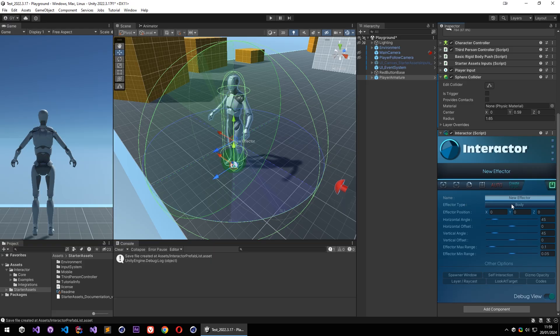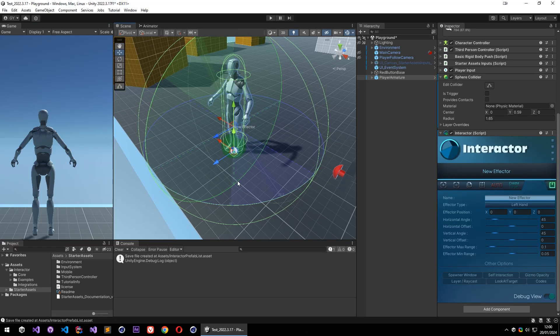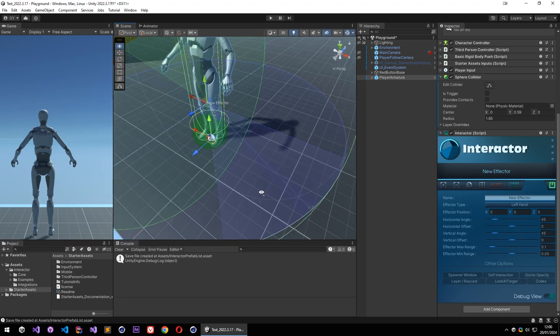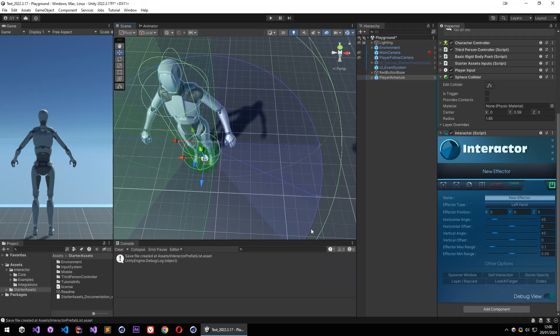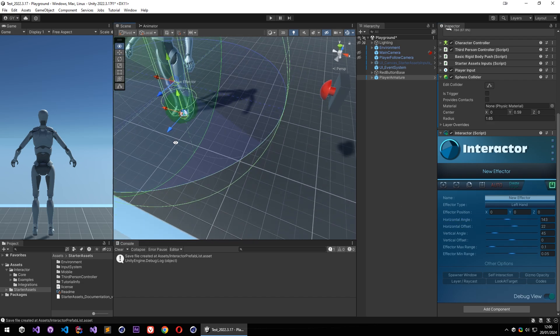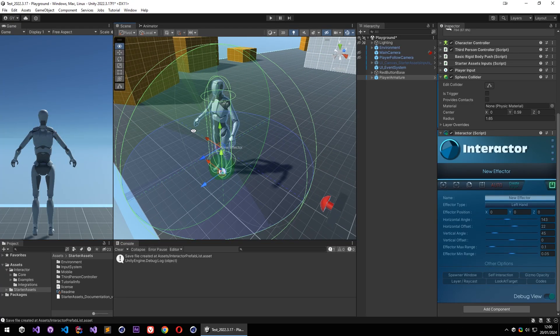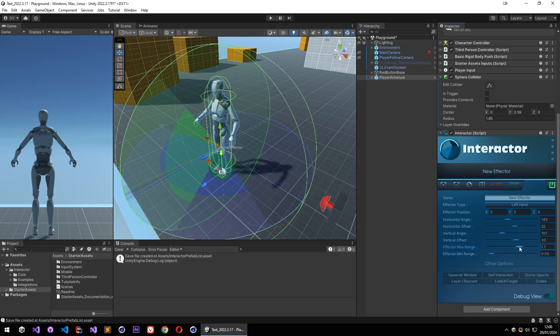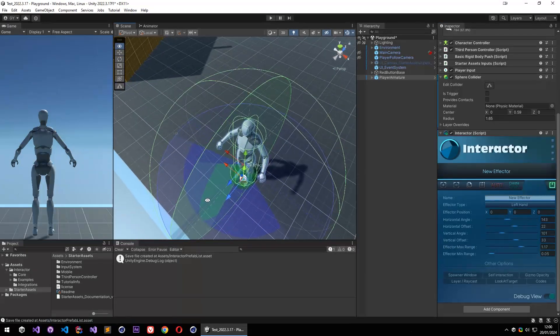Over here I am going to select my left hand, and it has some rules to start interactions for this body part. Over here I can adjust my horizontal angle and offsets. Also I have my vertical angles as well.